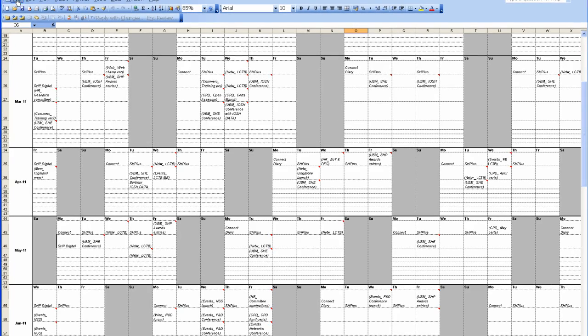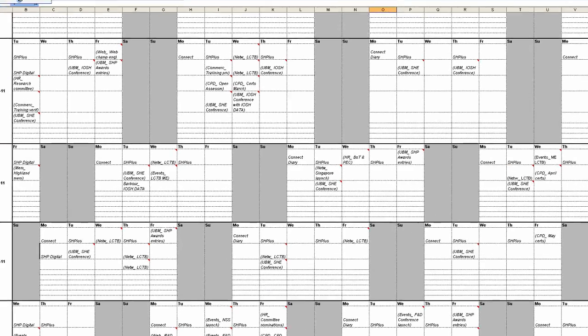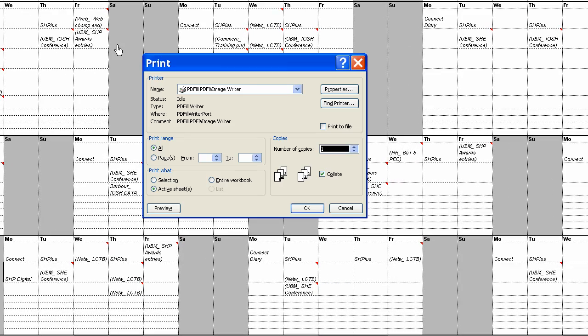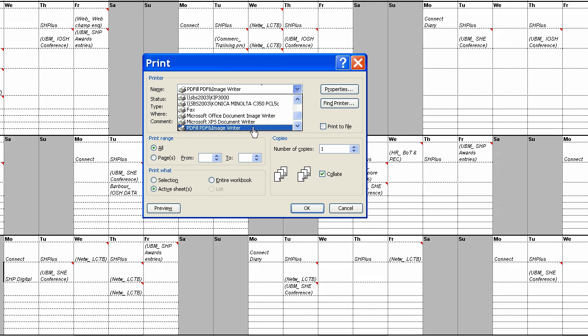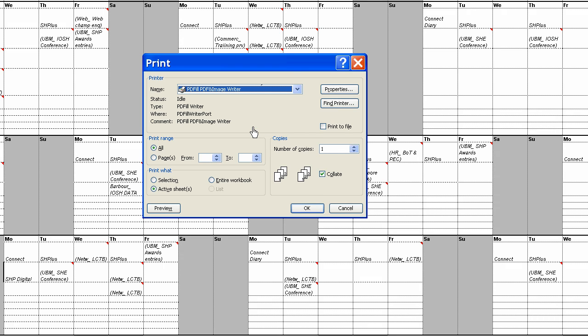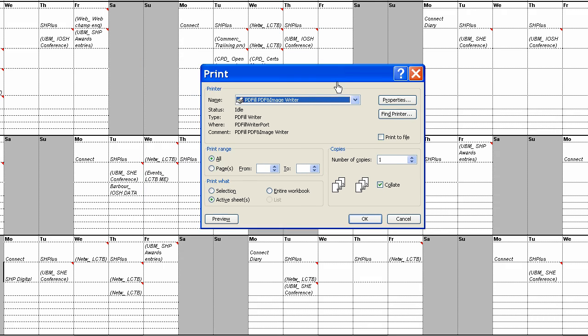So we'll go file, print, and you pick your PDF writer. In this case, it's PDF fill. In the majority of cases, people have Adobe PDF. Still works the same. Just click the properties.